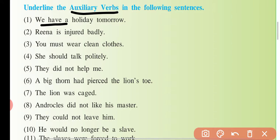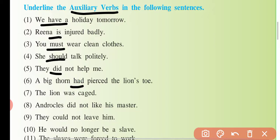'Reena is injured badly' — 'is' yahan par aapki helping verb hai. 'You must' — 'must' yahan par modal helping verb ho gayi. 'We should' — dekho 'should' helping verb, modal helping verb hai. 'They did' — dekho do ki form aa gayi. 'A big thorn had' — dekho have ki form aa gayi — helping verb. 'The lion was' — dekho be ki form aa gayi — helping verb. 'Androcles did' — do ki form aa gayi — helping verb, 'did'.